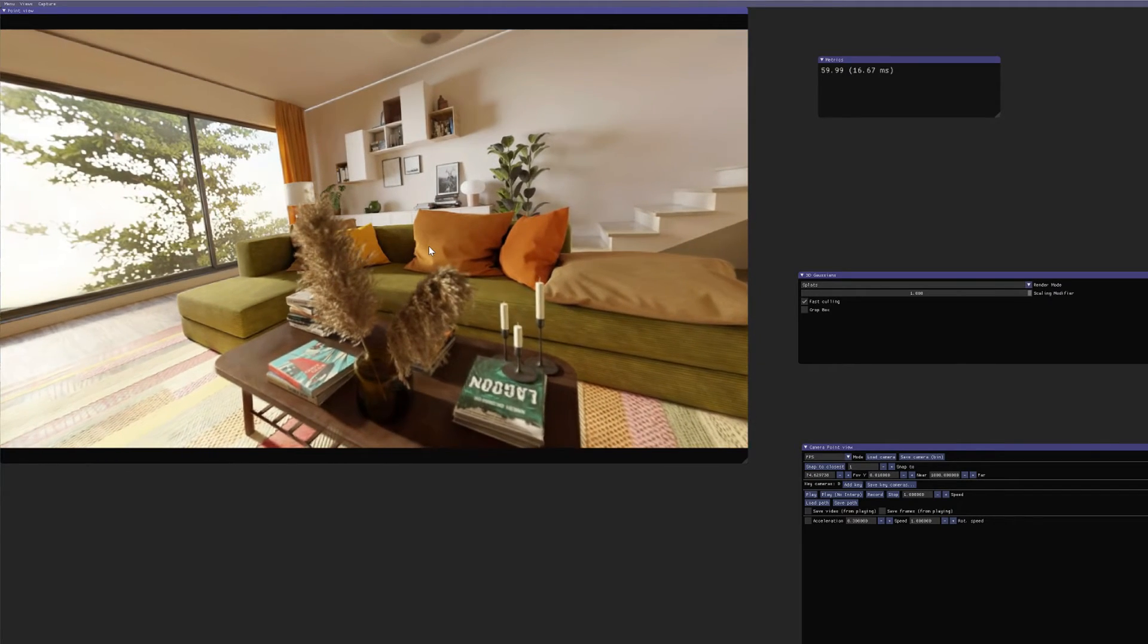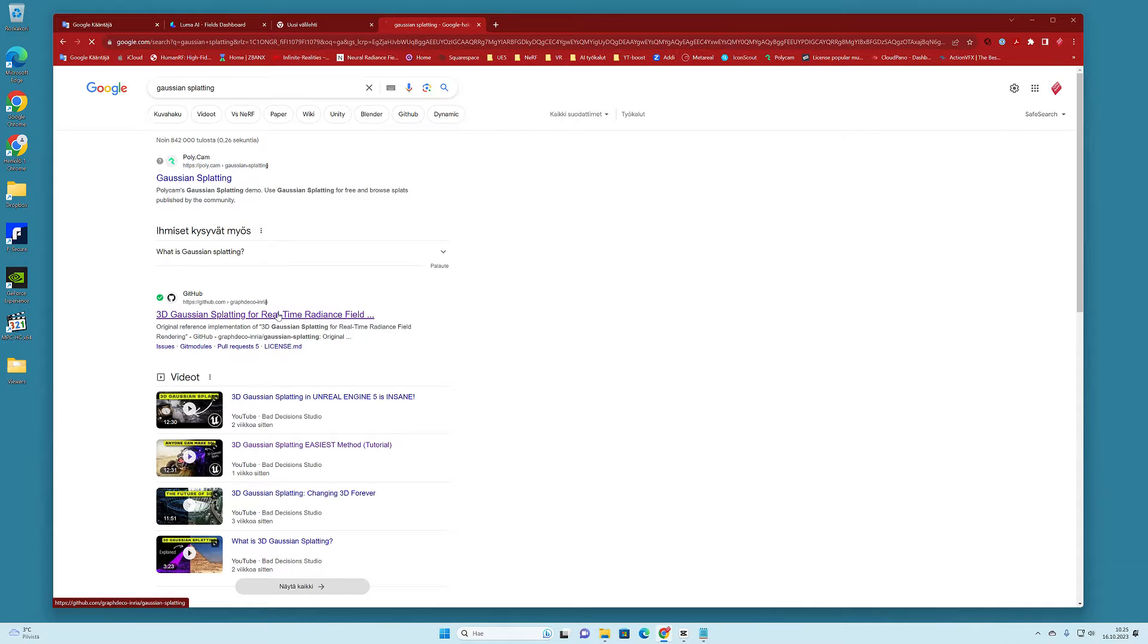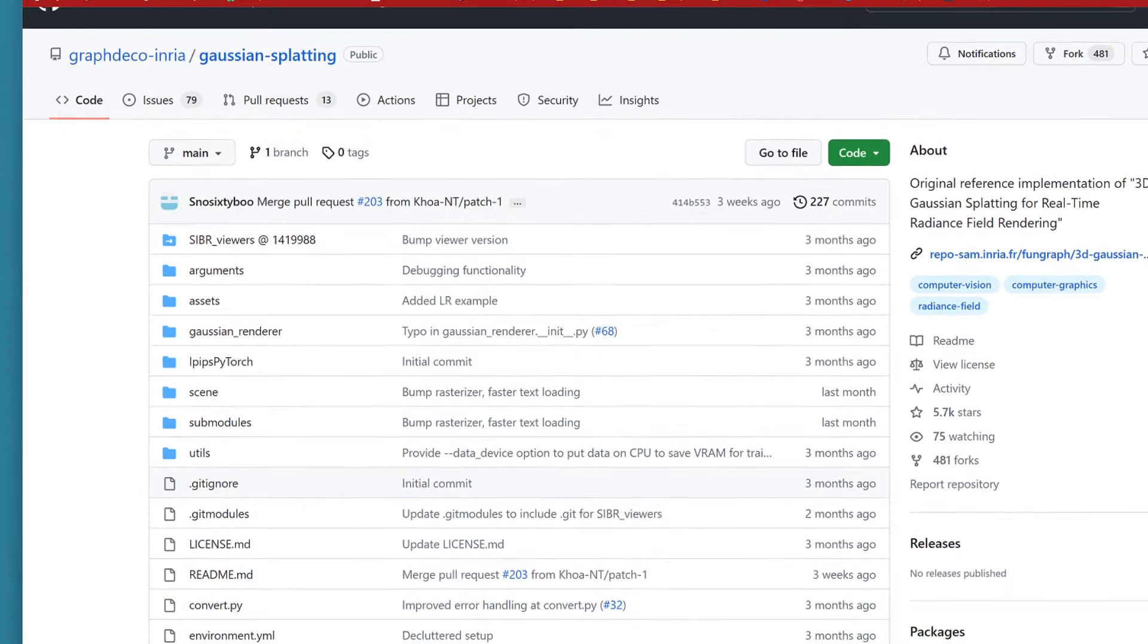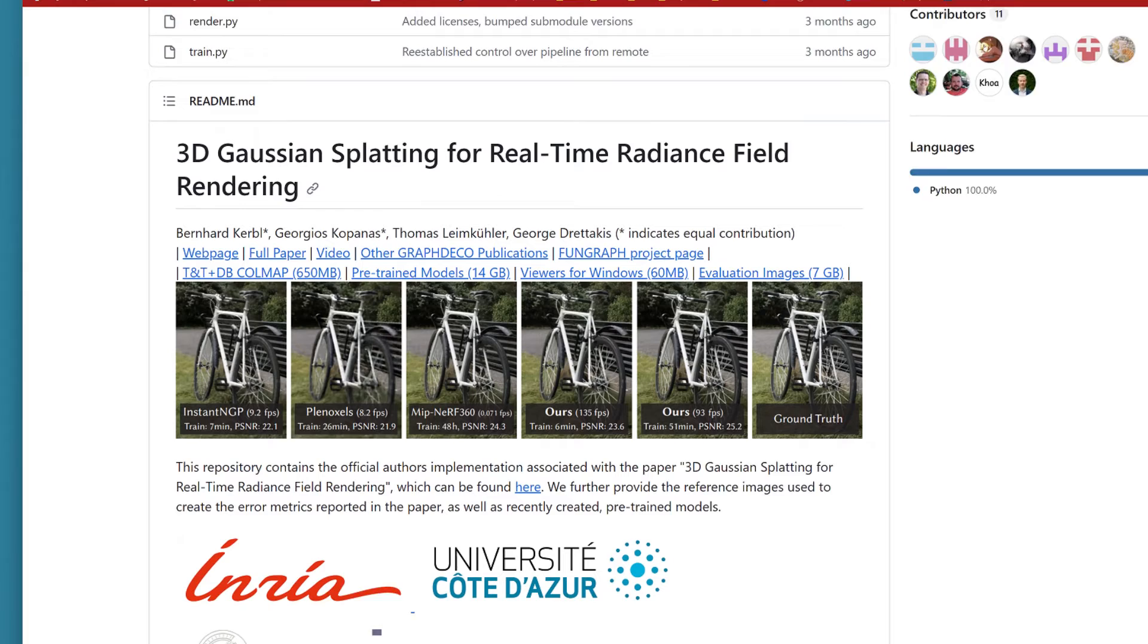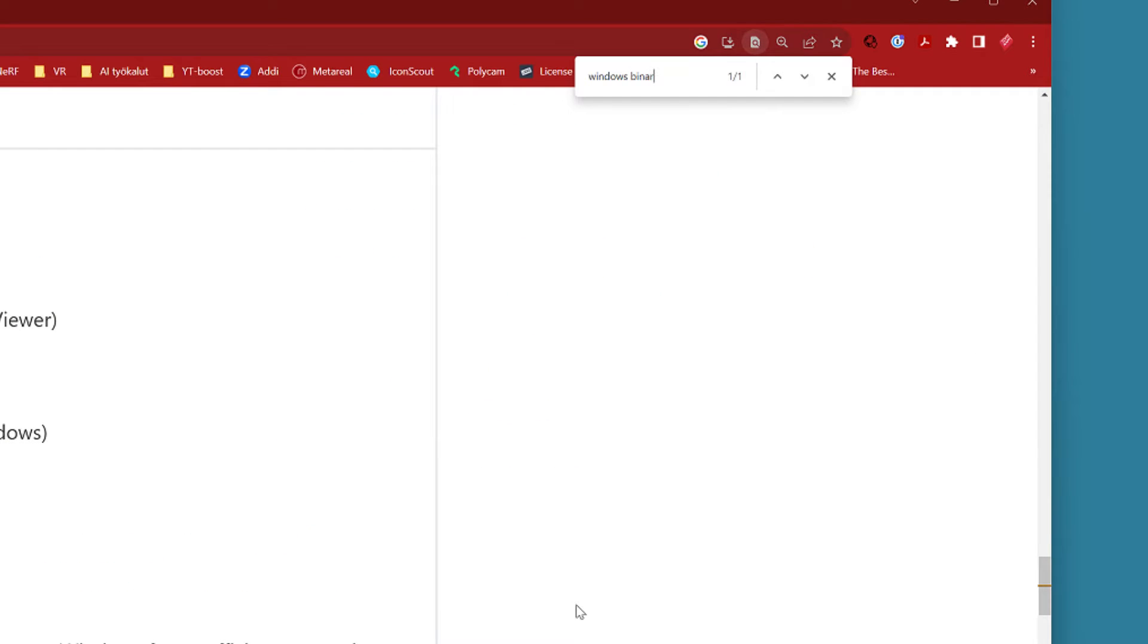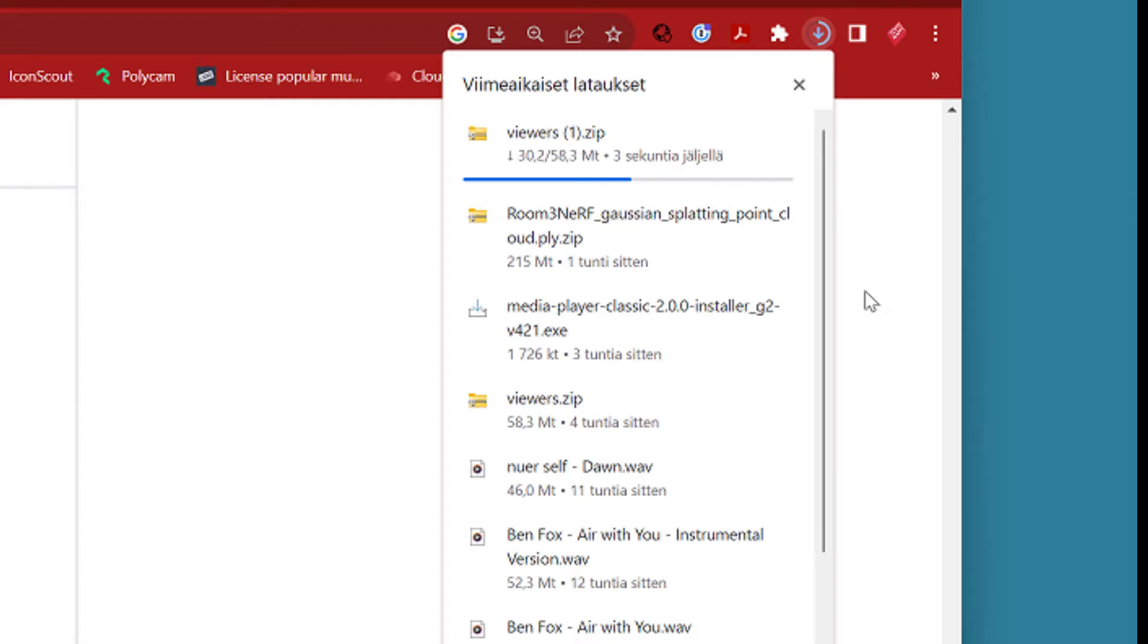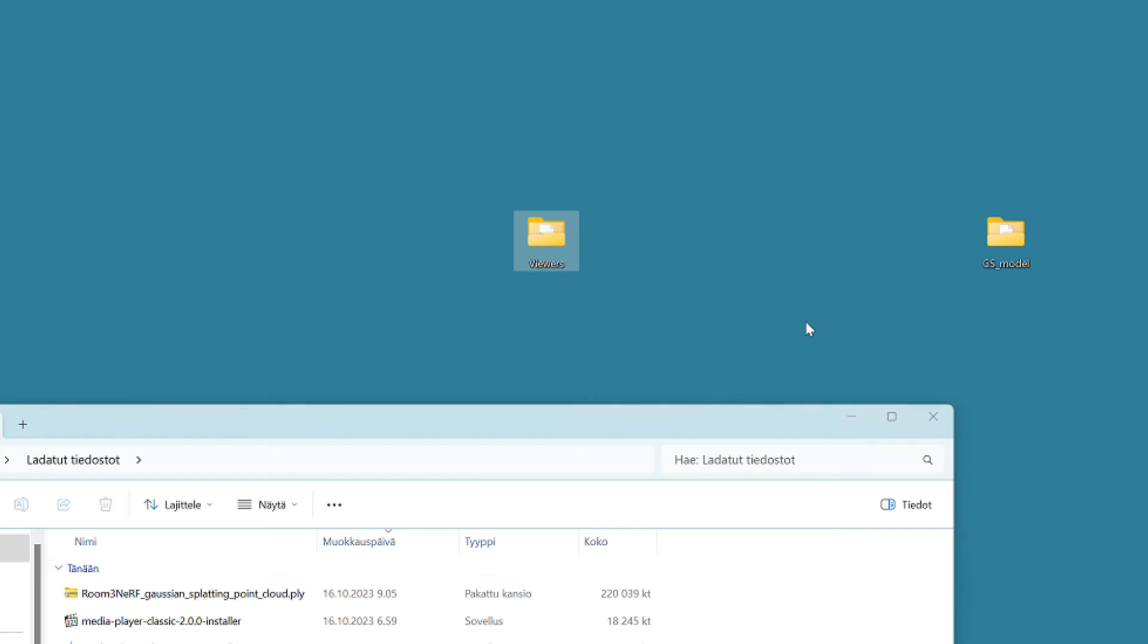But now, let's start from scratch and see where you can download and install this SIBR viewer. You should go to the GitHub where INRIA's original source code repository for Gaussian splatting is located. The link is in description. In there, you should search Windows binaries. The download link is placed in the middle of this documentation. After the downloading, open the zip file and place the viewers folder for example onto your desktop.